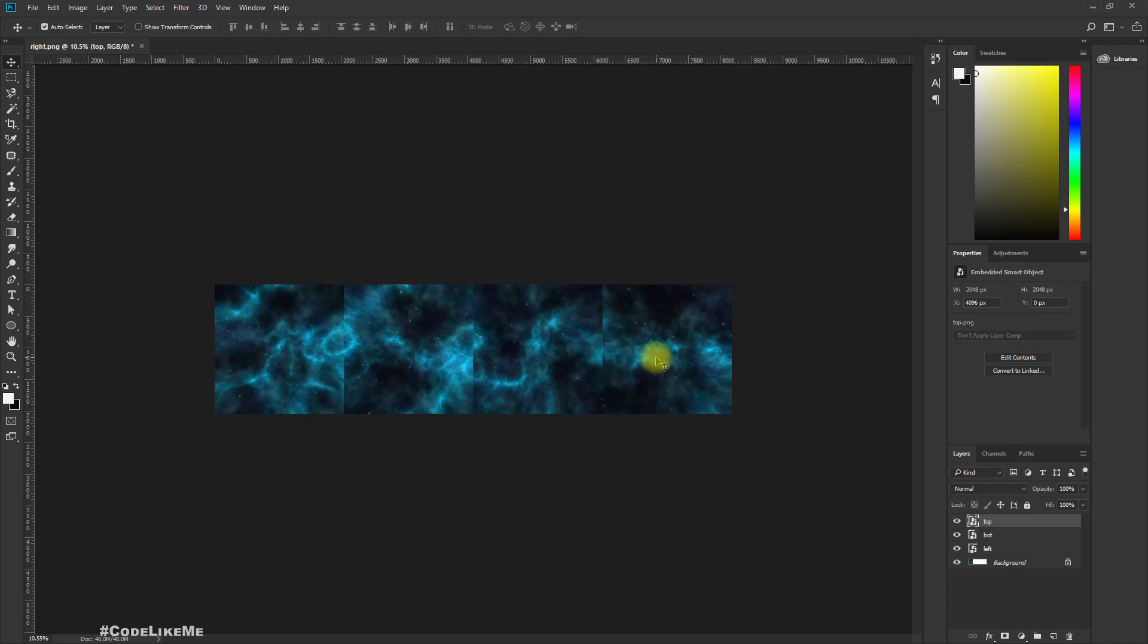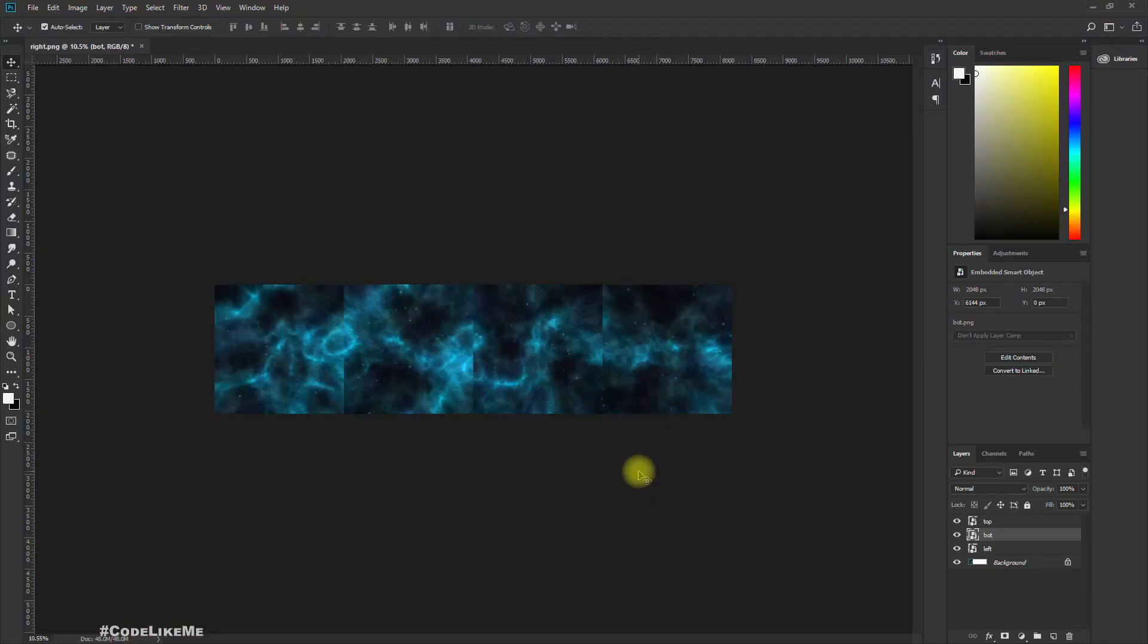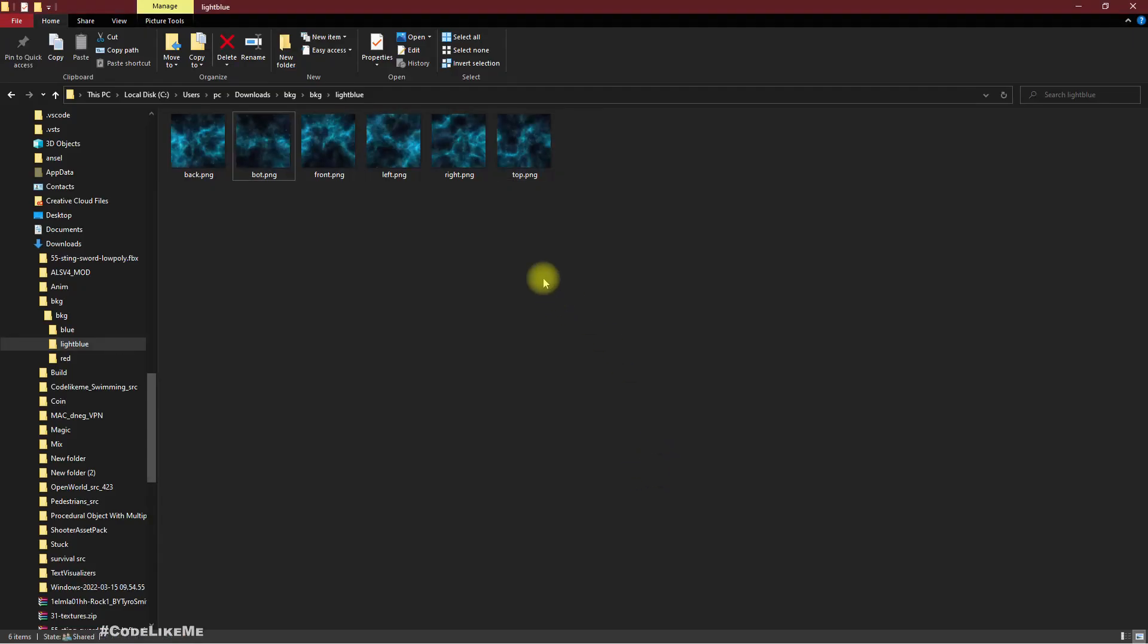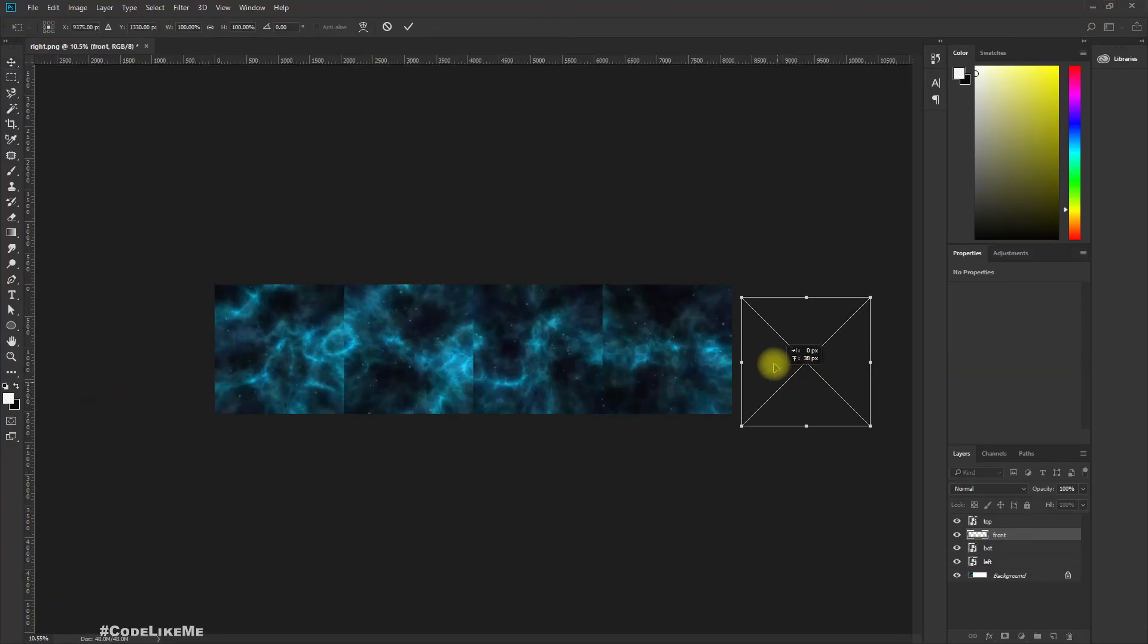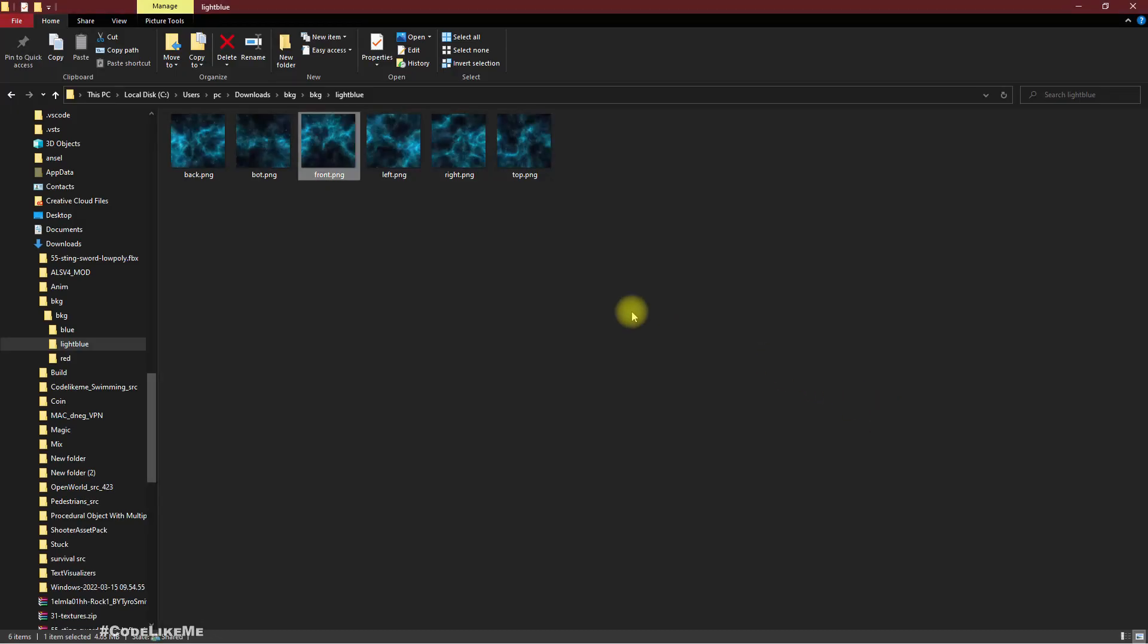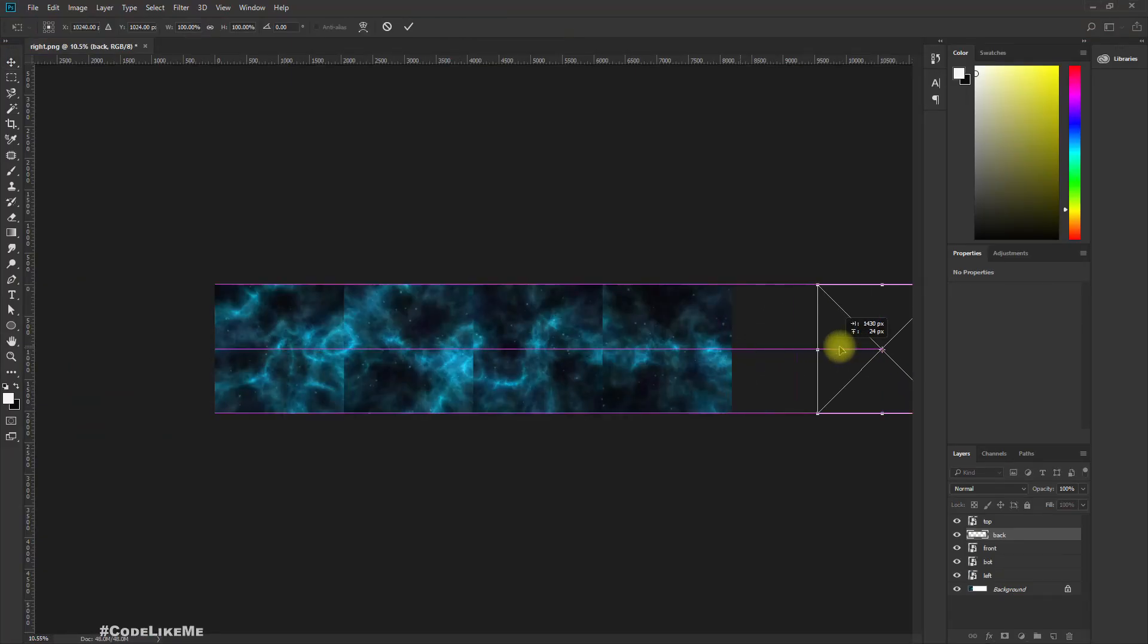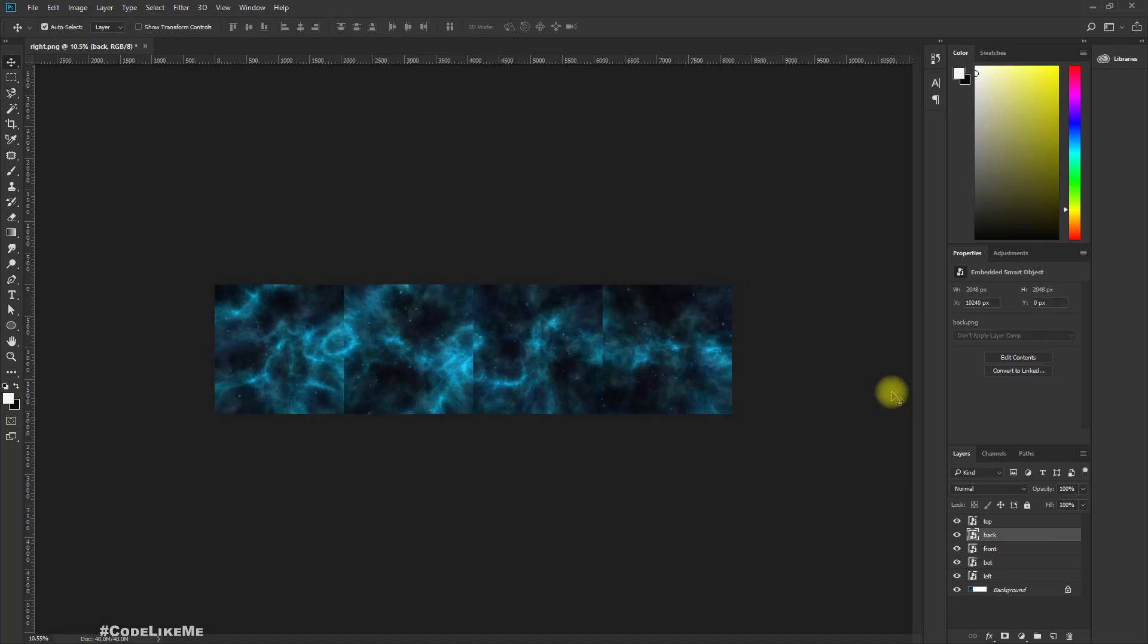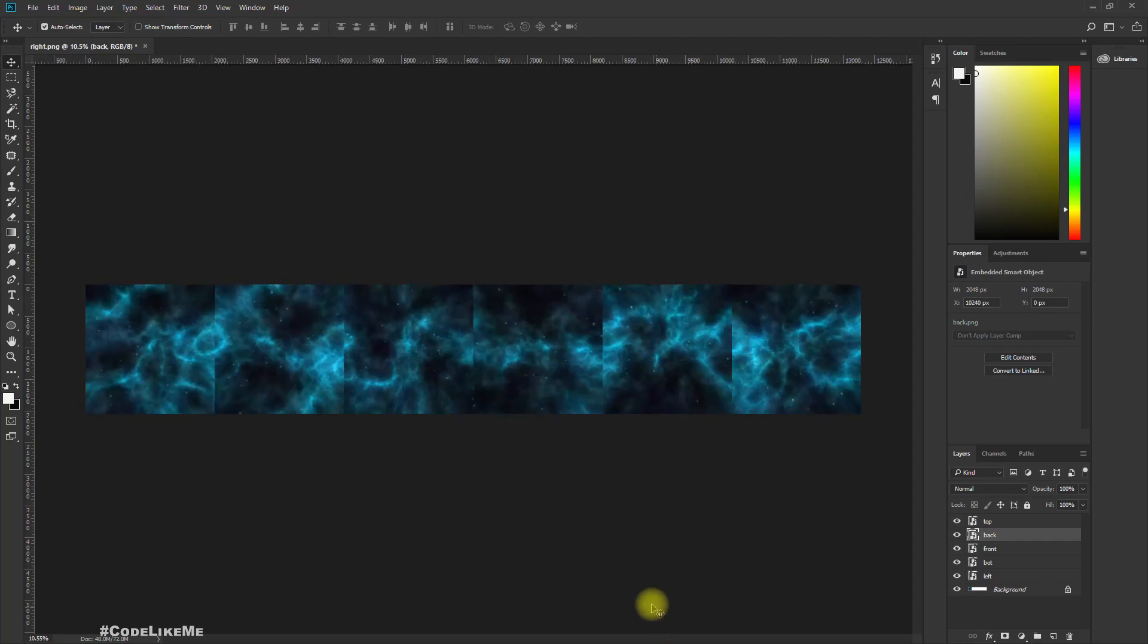Then positive Z, negative Z, that means front and back. Let me import the front first. Okay, and then back. Right. Image, reveal all.